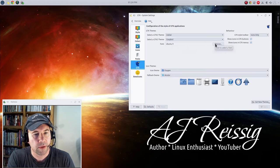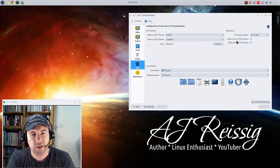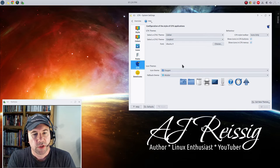And then also you can pick a font. I went with Ubuntu 9 and then of course you got a little GTK style toolbar, how do you want that set up, show the icon, that kind of thing. But mainly I'm focused on the theming here.